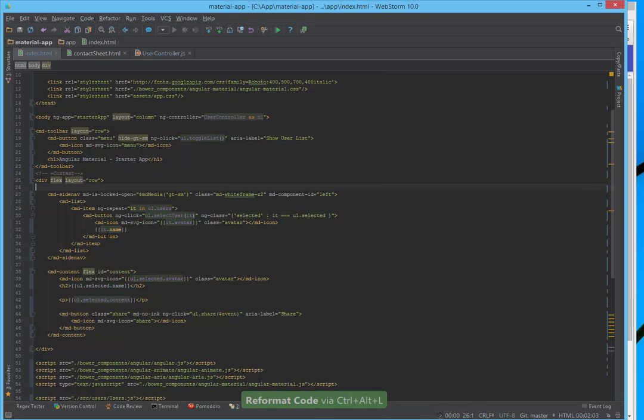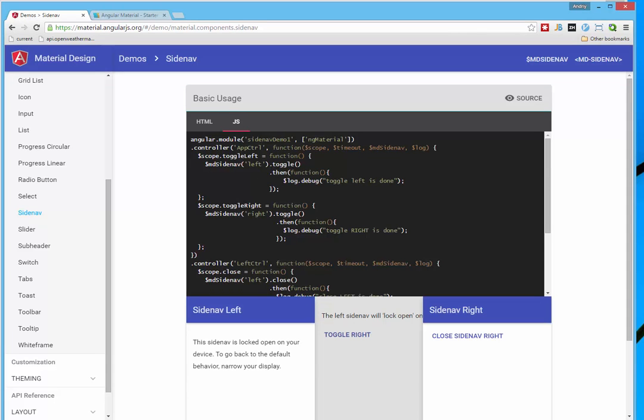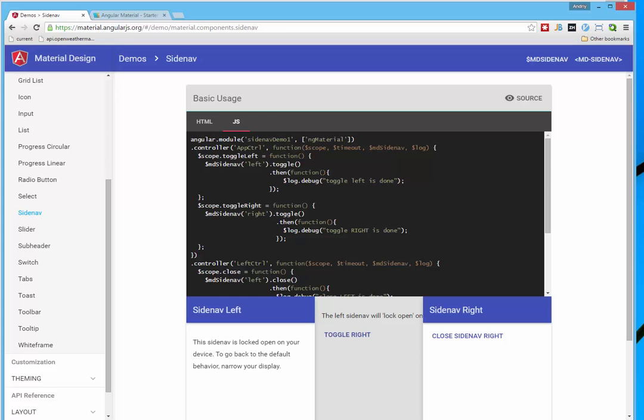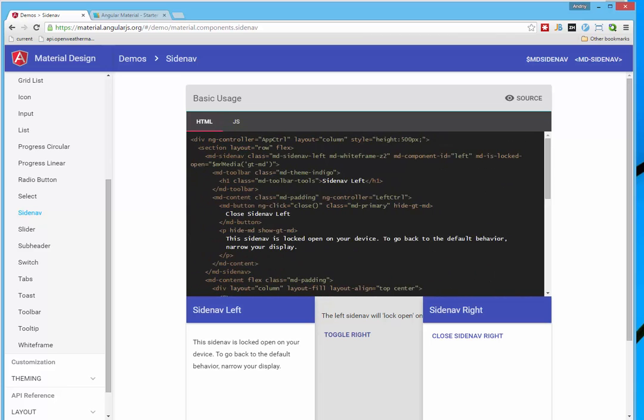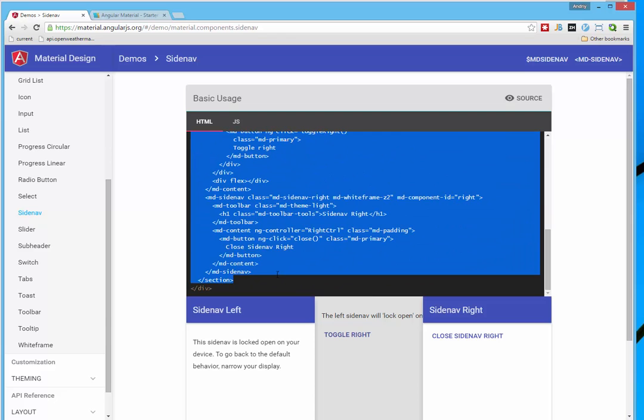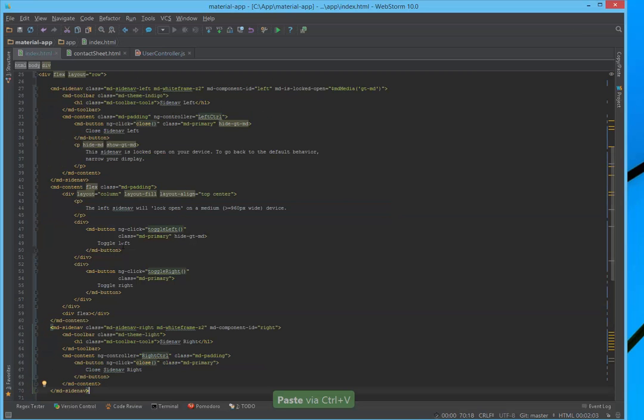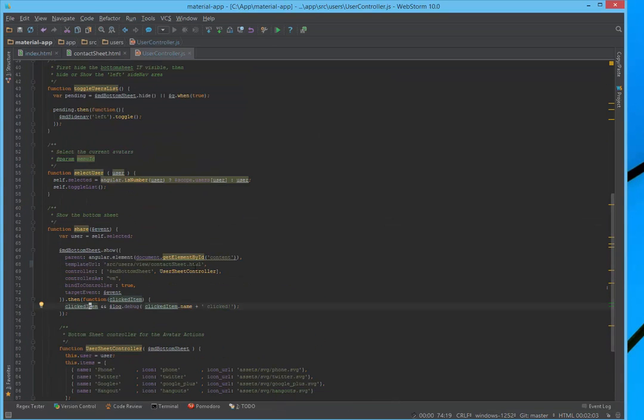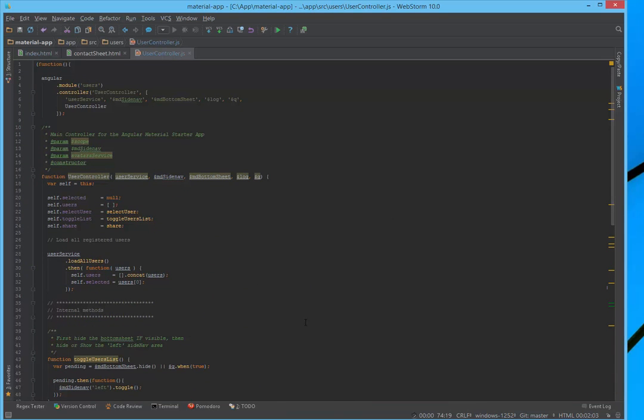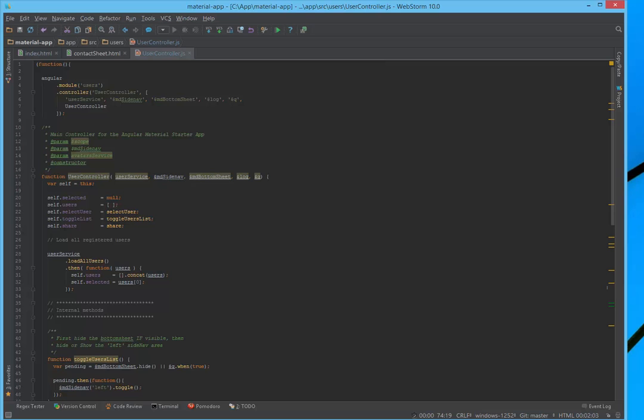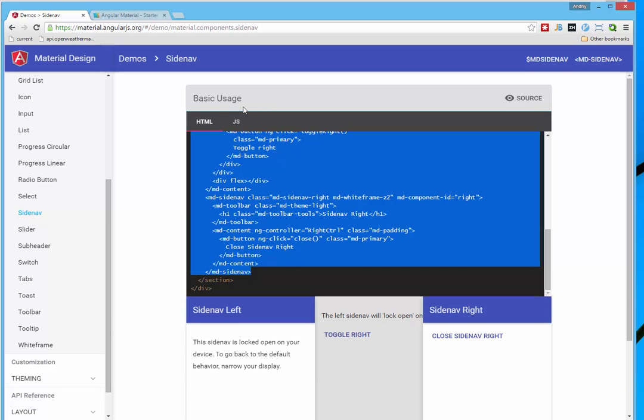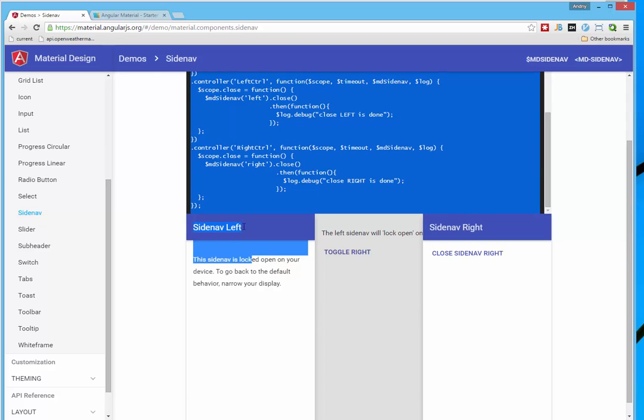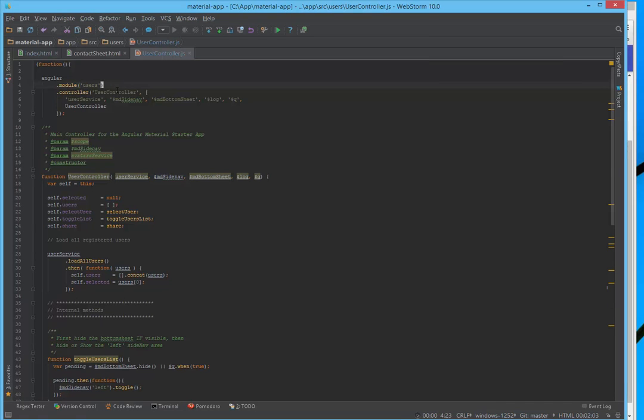And instead of sidenav and content, we will keep our div flex layout row. And we will insert, we don't need section, just this code. Here it is. And we will open our user controller. And insert code from here completely with module.